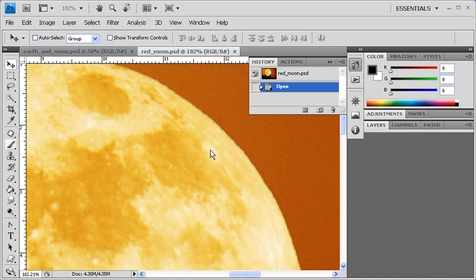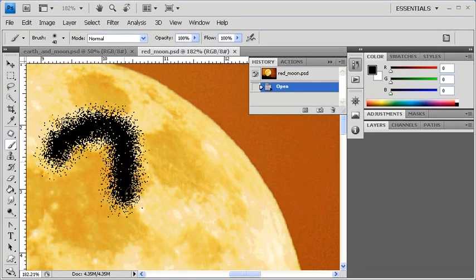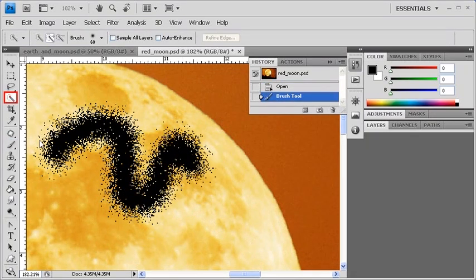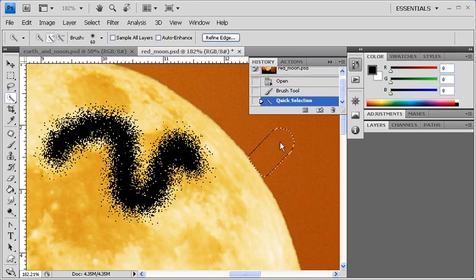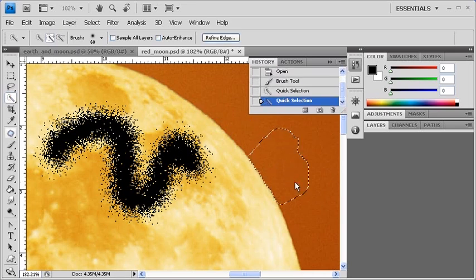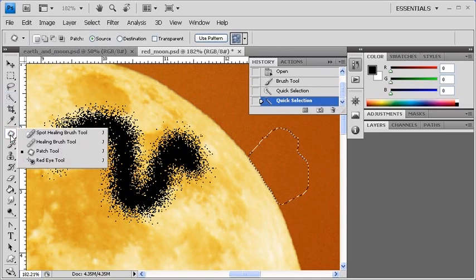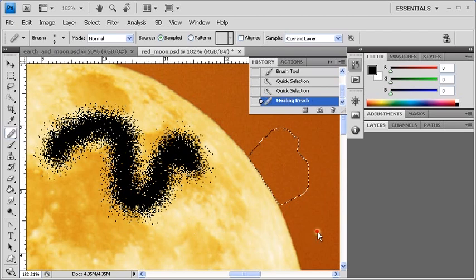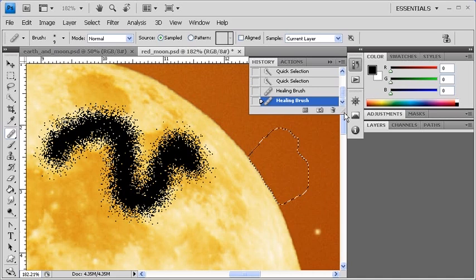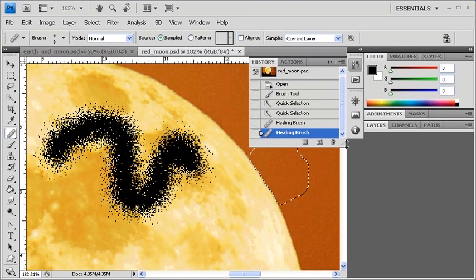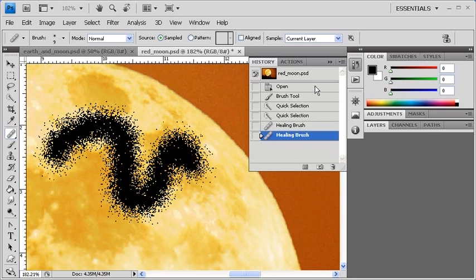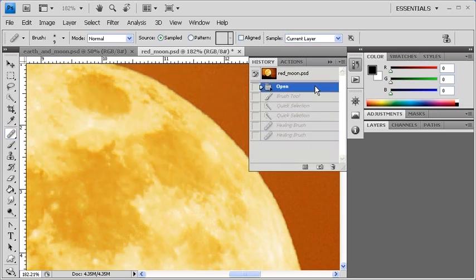Clicking on a prior state restores the document to that stage of the editing process. So, for example, if you select the Brush tool and use it to paint all over your canvas, then select the Quick Selection tool to make a selection, and then select the Healing Brush tool to sample the Moon and apply it somewhere to the background, you'll see all of the changes listed in the History panel. But if you simply click on the Open step, then the image will revert back to its original state.